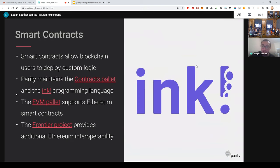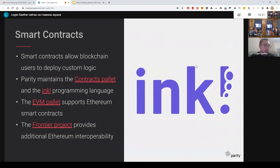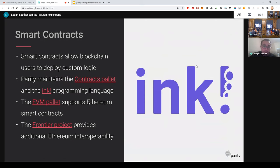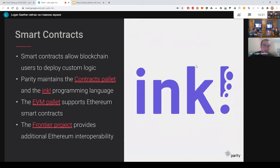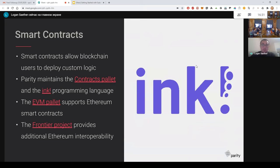Substrate also has smart contracts, so it has what's called the contracts palette. This implements a new virtual machine for smart contracts and a new language called Ink, which targets this virtual machine. Substrate also has an EVM palette, which supports Ethereum smart contracts and a new initiative called the Frontier Project, which actually allows for complete interoperability with Ethereum code. So the goal of Frontier is to allow any project that has written their code to target Ethereum to deploy onto Substrate by basically just changing which chain they deploy on. No other change to their code.